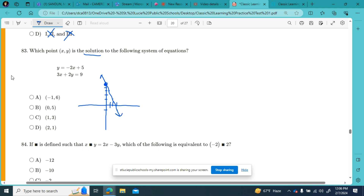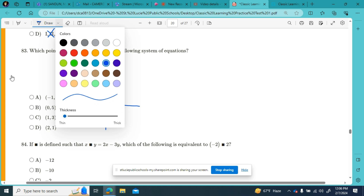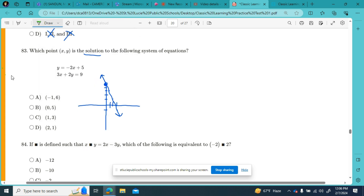My next equation is 3x plus 2y equals 9, in standard form. I can find my x and y intercepts quickly. My x-intercept when y is 0: 3x equals 9, so x equals 3 — right here. My y-intercept when x equals 0: 2y equals 9, so y equals 4 and a half — at 4 and a half on the y-axis.